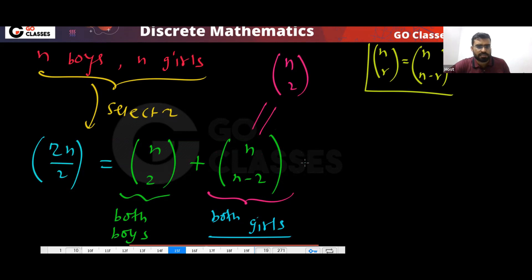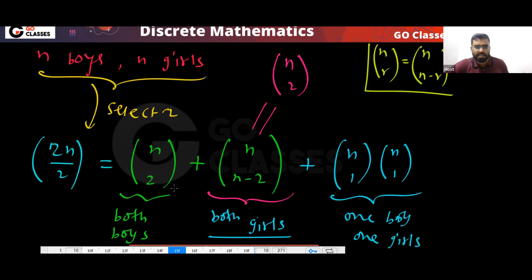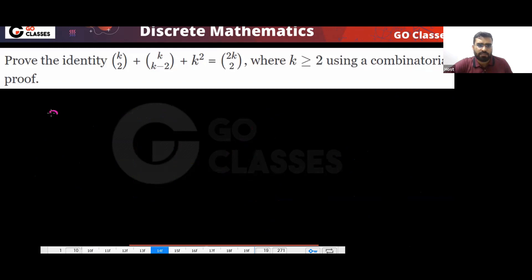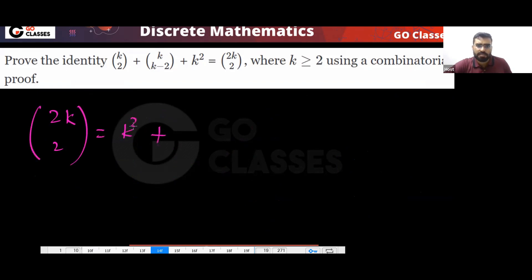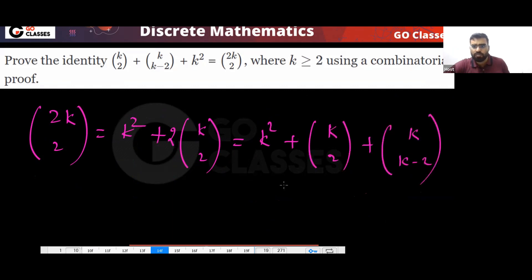So the breakdown is: both boys, one boy one girl, and both girls. The point is that from 2K people selecting two people is the same as K squared plus 2·C(K,2), or equivalently K squared plus C(K,2) plus C(K,2). They can ask you in any of these equivalent formats — they are all the same.